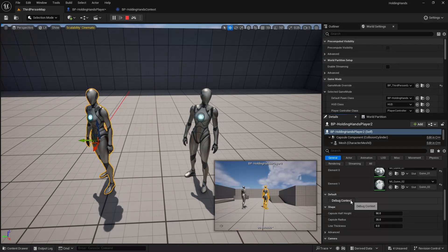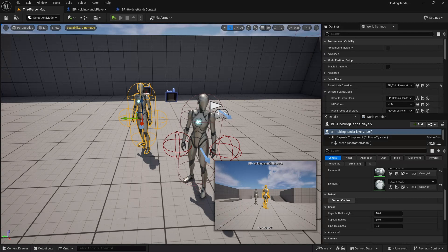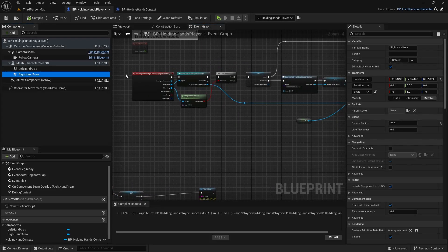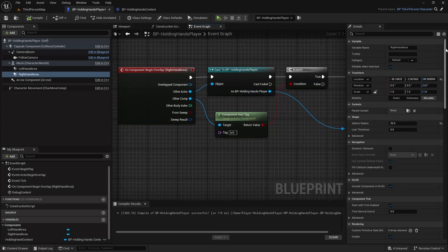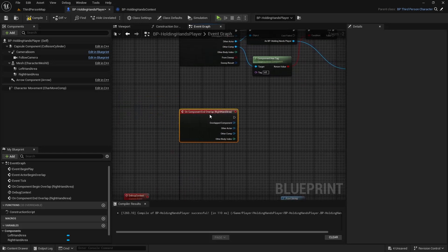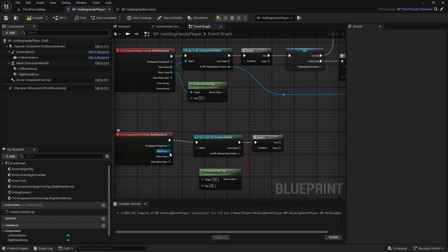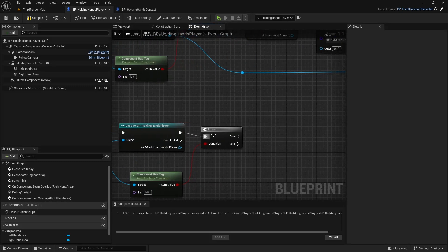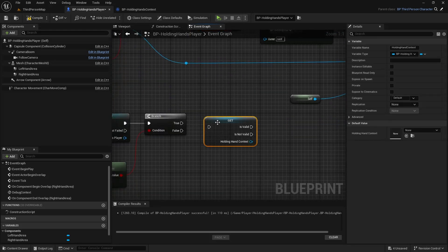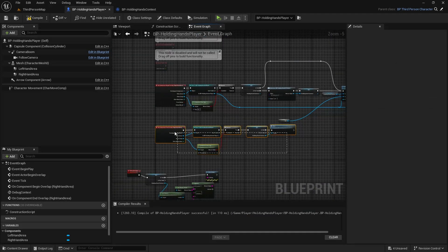We also need to clear the context when overlap ends. I'll go back to the player class, select the right hand area again, and add an 'On Component End Overlap' event. I'll copy the same cast and tag logic. If the overlap with the left hand area ends, I'll get the holding hand context and if valid, clear it.